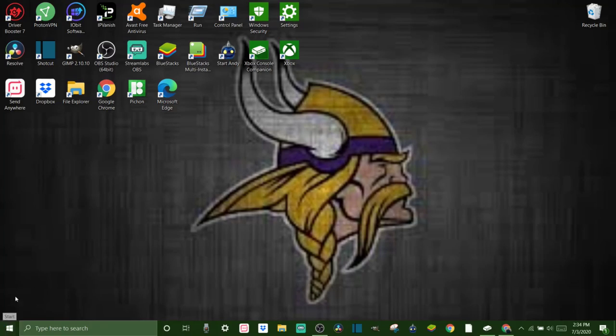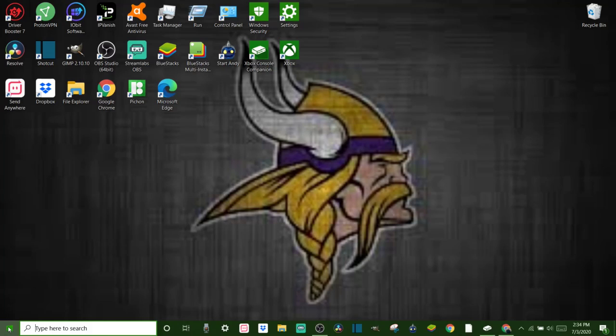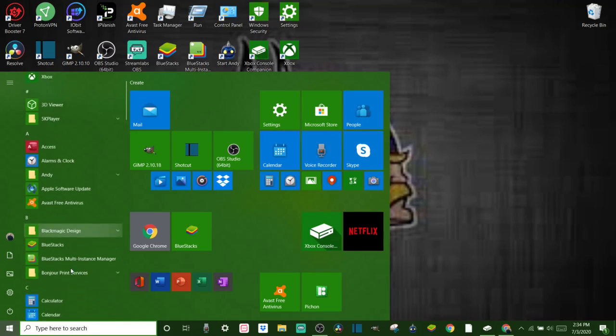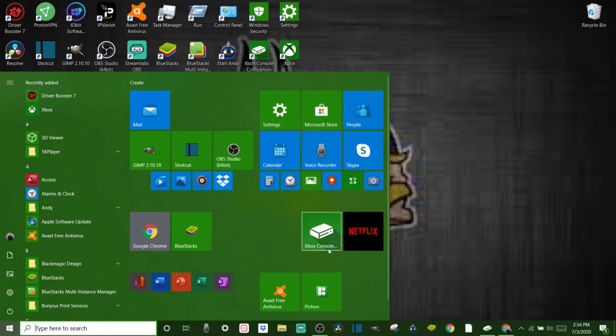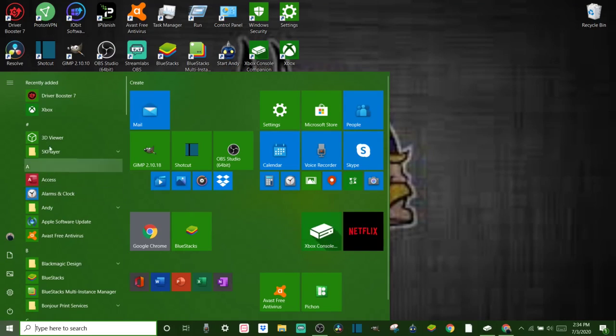First thing you're going to want to do guys is you're going to want to come to your start menu. And either right here or in here somewhere, you're going to want to look for Xbox Console Companion.